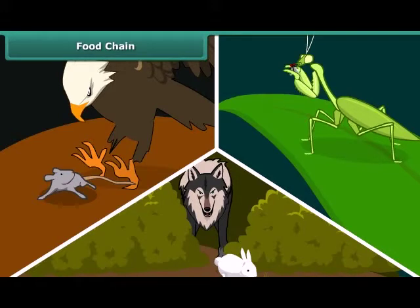Forests support many such food chains, which are interlinked to one another to form a food web.